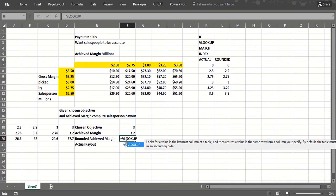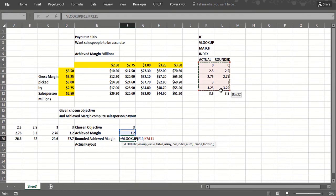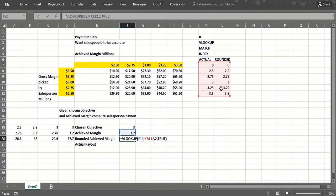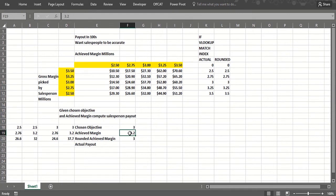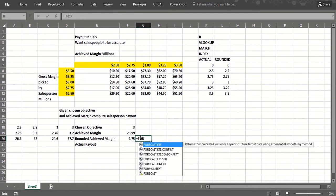So I can do a VLOOKUP here based on the achieved margin, comma 2, and we really want that word TRUE or we could leave it out. So if I make 3.2 million I round to 3. If I make 2.999, I round to 2.75, that's just the way it works.